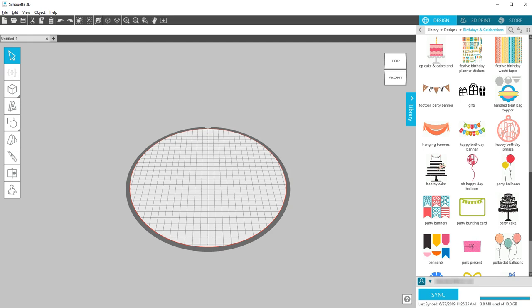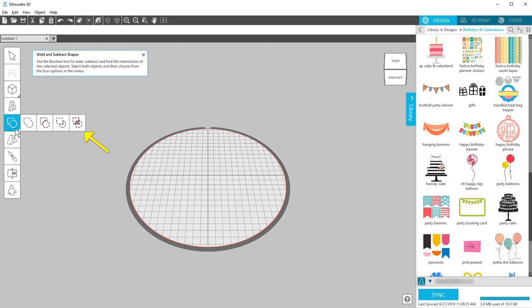Silhouette 3D version 1.2 has some great tools to modify your 3D shapes. If you're familiar with Silhouette Studio, you may already know about the Weld, Subtract, and Intersect tools. These can be found in Silhouette 3D as well.